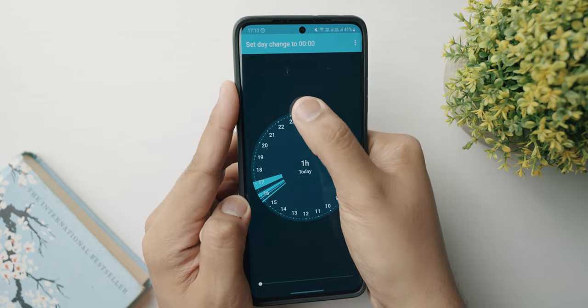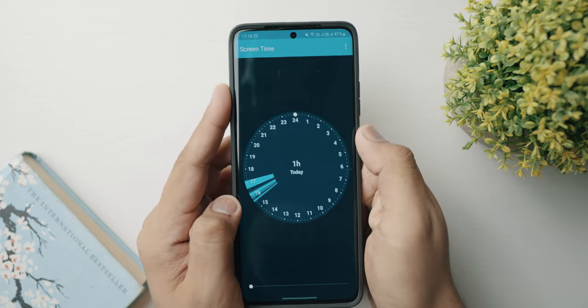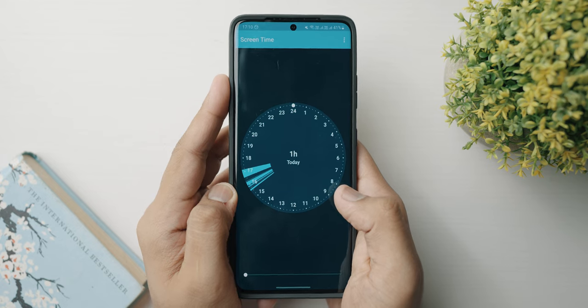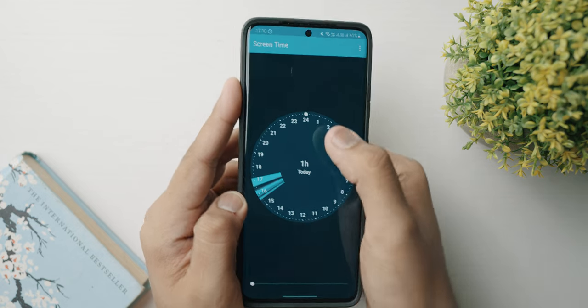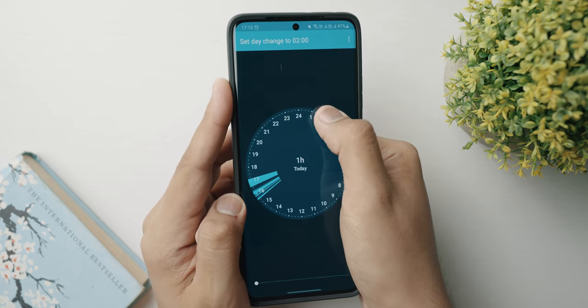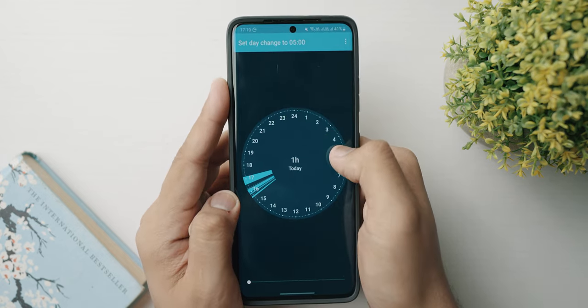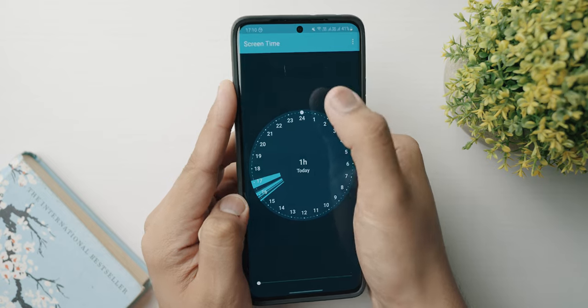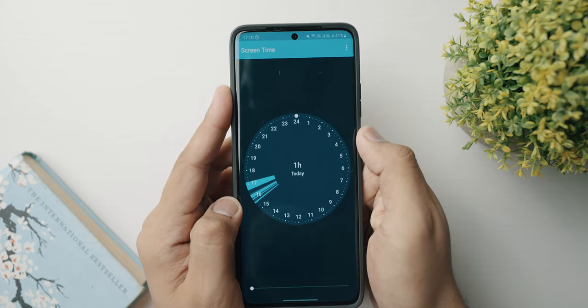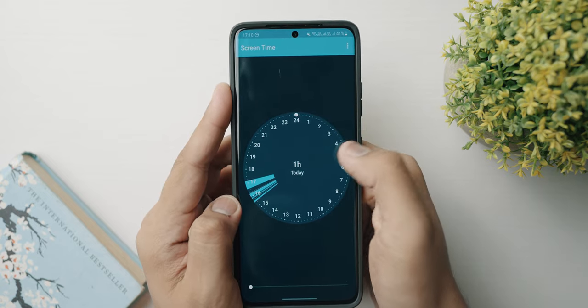Inside the application, you have a basic option where you can change the day change. So if you don't want the day to switch over at 12 and you want it to switch over at some other time during the day, you can do that. The application doesn't judge you about how much you're using your phone — it just gives you that information so you can do as you please.